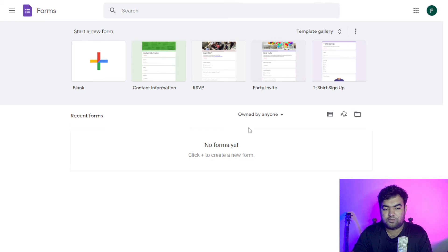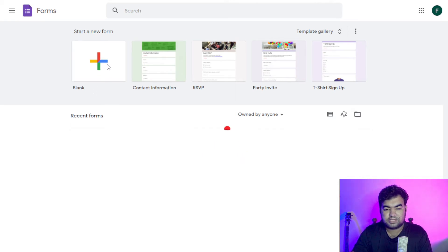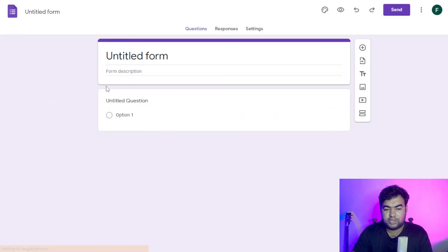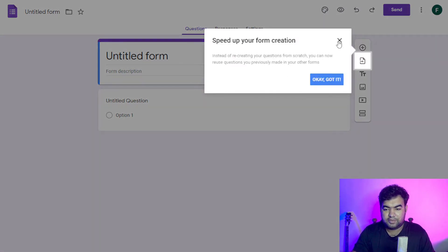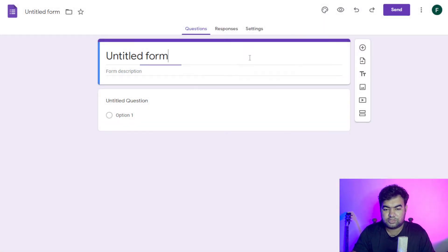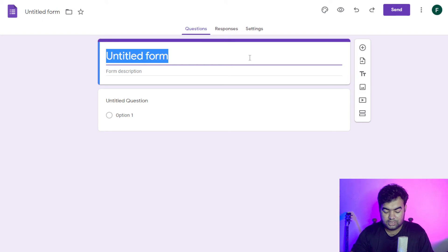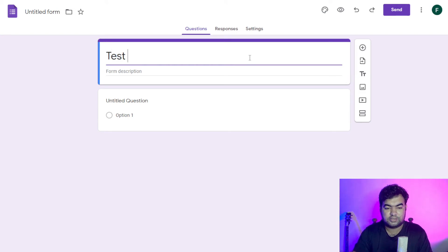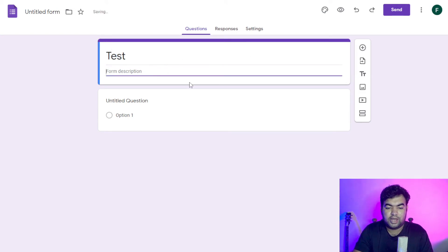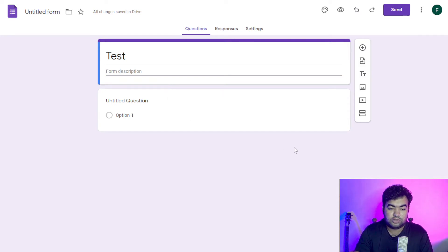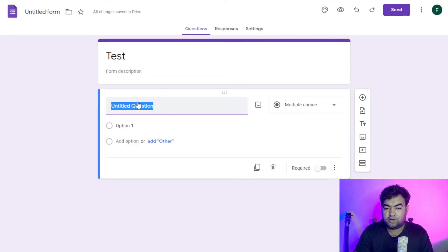First of all, we need to go to Google Forms. I'll click on the plus icon to create a new form. Here you can add your form title — I'll just type 'test' for tutorial purposes. You can add some description here. We'll add the question and also the image option.